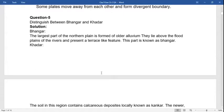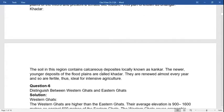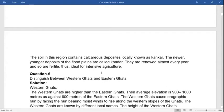The Bhangar type of soil contains calcareous deposits known as kankar. The newly deposited alluvium of the flood plains is called Khadar. Khadar deposits are renewed almost every year and are thus ideal for intensive agriculture.